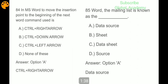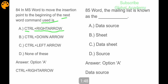Next, in MS Word, to move the insertion point to the beginning of the next word, the command used is Control plus Right Arrow. The mailing list is known as data source.